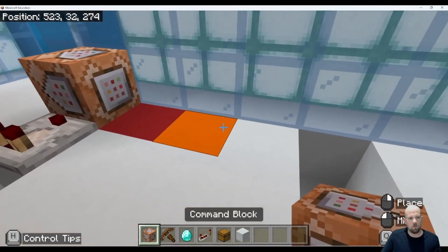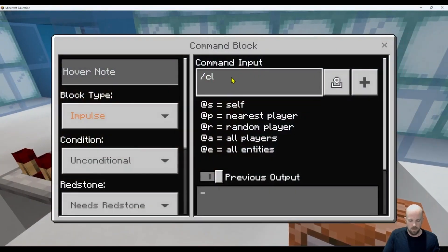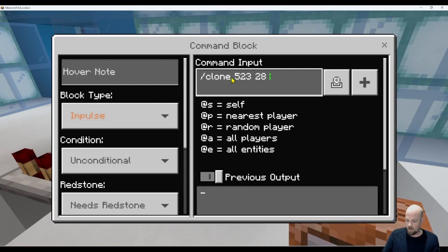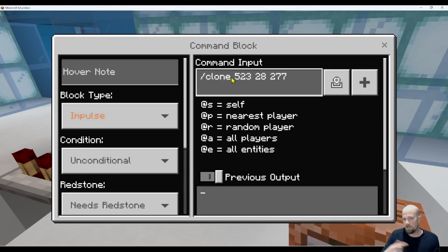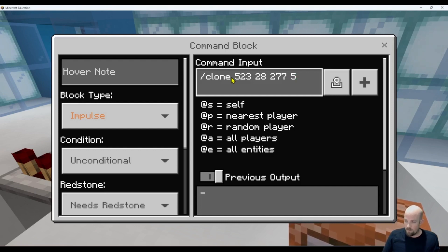I'm going to put down another command block, open it up, and type forward slash clone. Starting with the position of the one downstairs: 5, 2, 3, 2, 8, 2, 7, 7. Because I'm only doing one block, the end is the same as the start. But if it's a larger area, you just go to the coordinate where it ends. So I enter the same again: 5, 2, 3, 2, 8, 2, 7, 7.